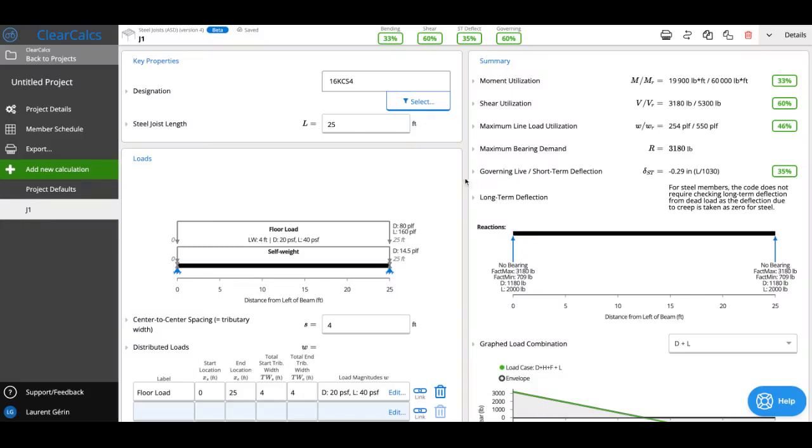In this video, we'll be going over our newly released steel joist calculator for United States standards. First, we currently support KCS style joists and we'll be looking to add other joist series. Please reach out if you're looking to design a series other than KCS, such as K series or LH series. We'd love to hear from you.